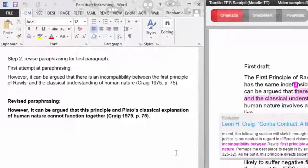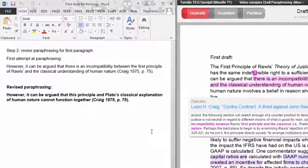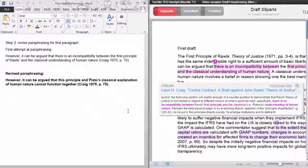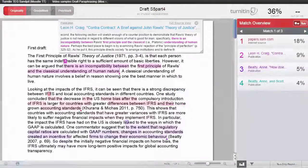After we have checked the remaining Turnitin text matches, we will put this revised work through Turnitin again to see if the paraphrase no longer has a text match.